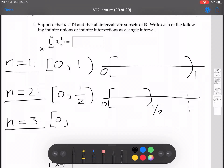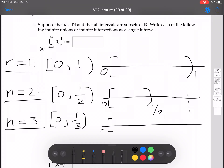Now let's do n equals 3. We're going from 0 to 1 third. I'm going to draw this in again — put my 1 half in there for reference, put my 1 in there for reference, and now 1 third is about right there.